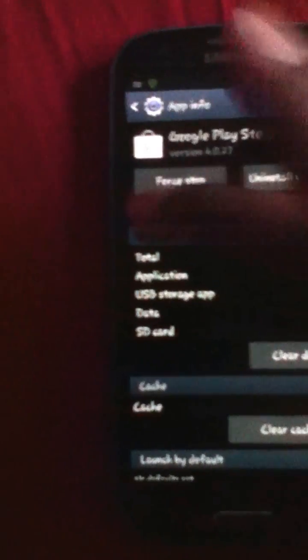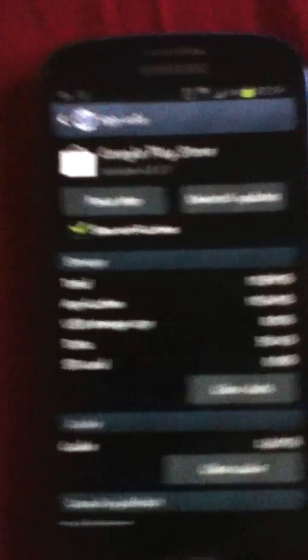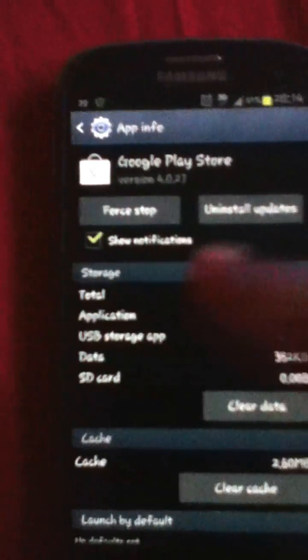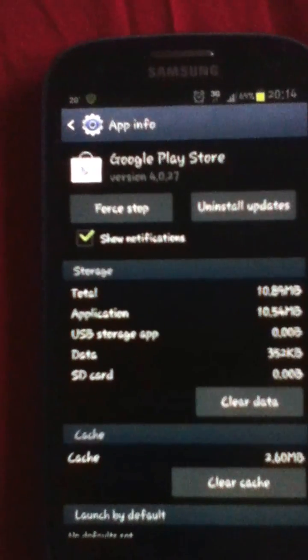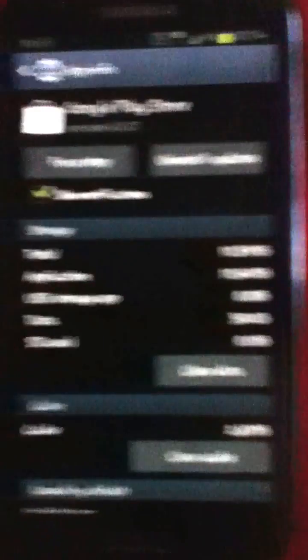It will say app info, then come here and uncheck the show notification. I saw this on Nexus 4 as well, so it should work on all the phones.